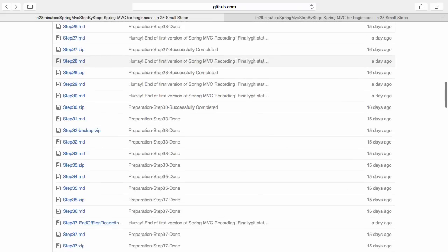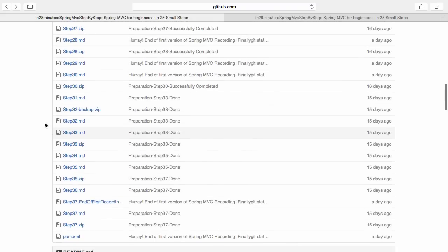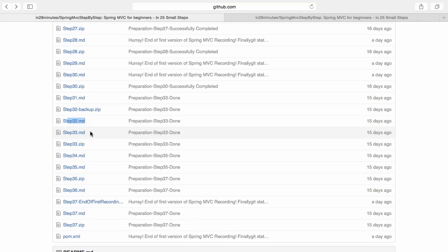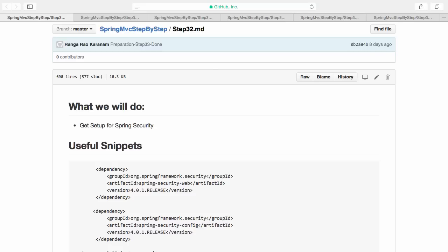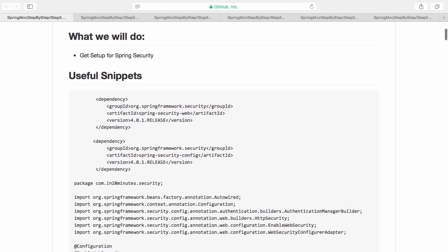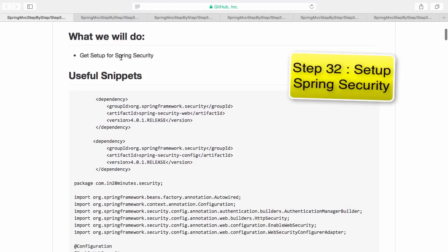Once you have that, you can follow this course step by step — step 32 where we would be configuring Spring Security and step 33 where we would be adding the logout functionality. Welcome, let's get started. Welcome to step 32 of our Spring MVC course. In this step we would get set up for Spring Security.